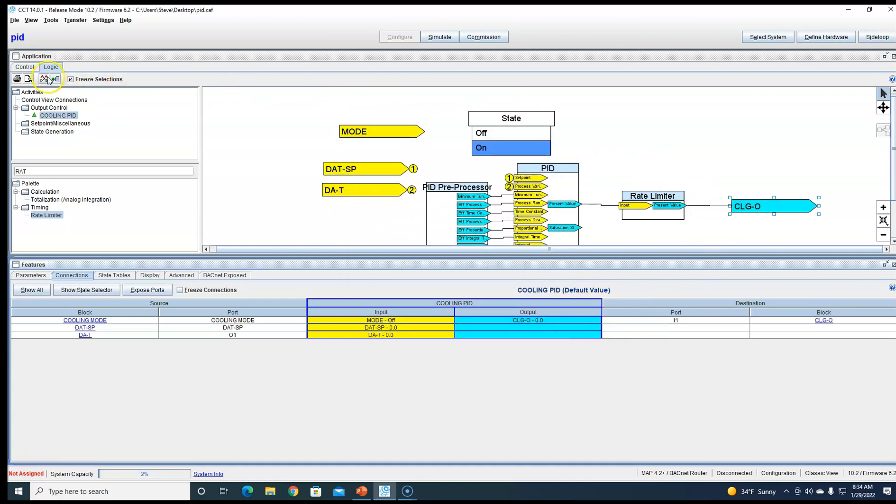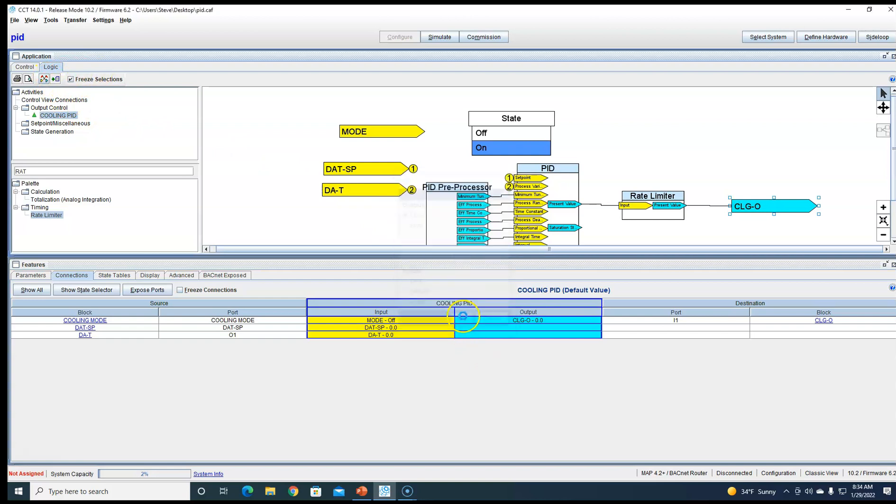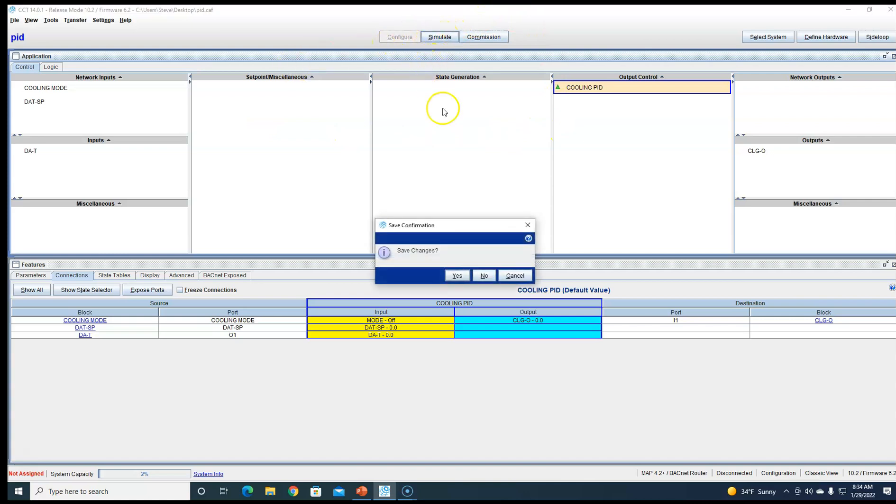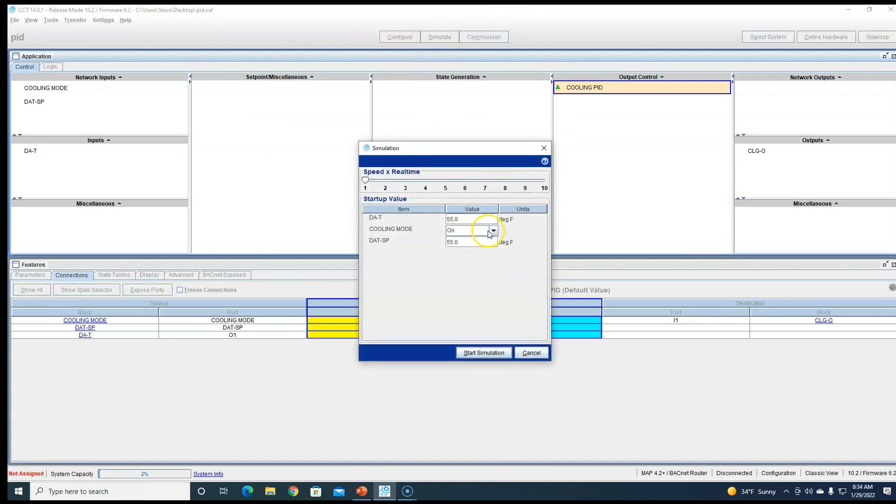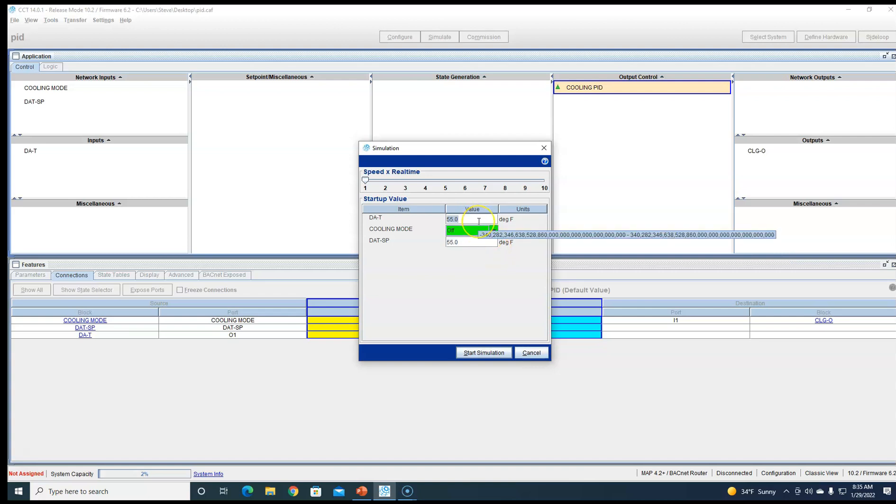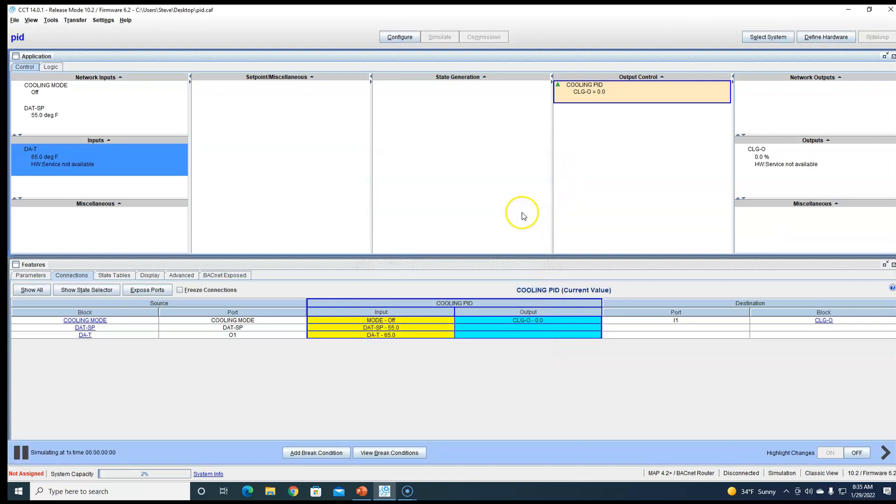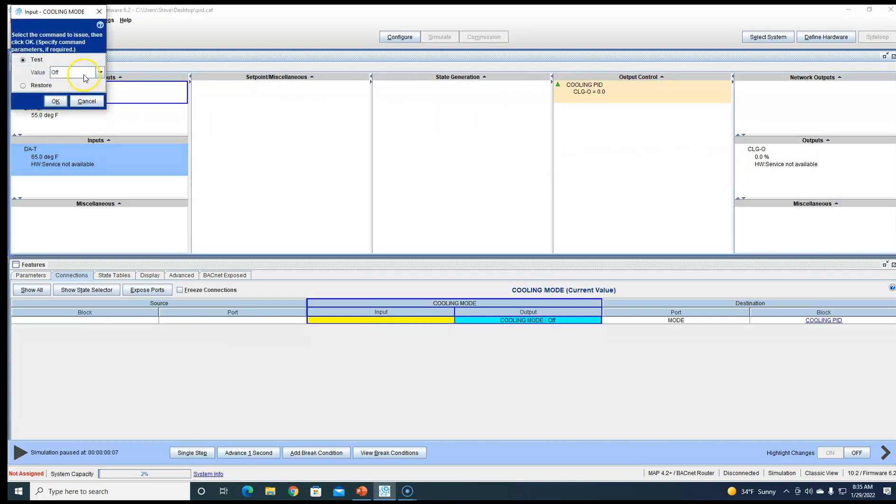Let's go ahead and make the output a tag so we can see it. Let's start simulation. We're going to start with process variable off. Let's try our discharge air temp. Let's make it like 65 so we'll get a good PID going on it.